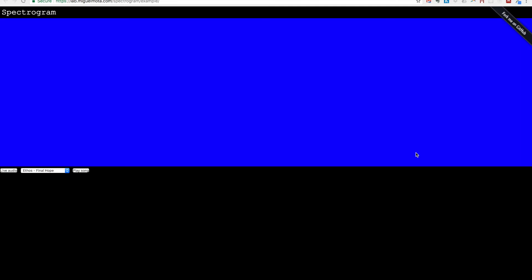Here's an example of a website that creates a spectrogram from my voice. As you can see, as I'm talking the pixels light up according to the frequencies of my voice.